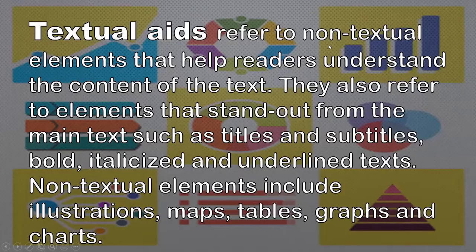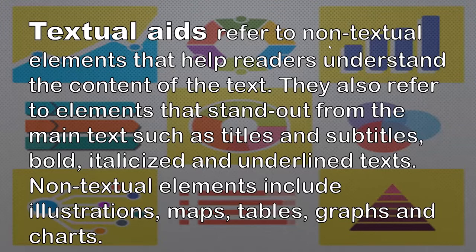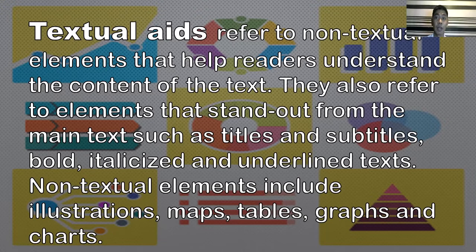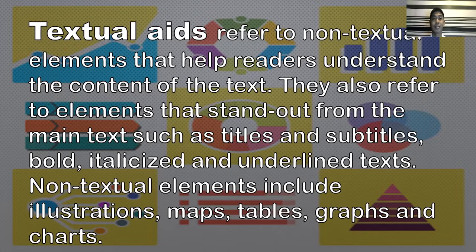Textual aids refer to non-textual elements that help readers understand the context of the text. They also refer to elements that stand out from the main text, such as titles and subtitles, bold, italicized, and underlined text. Non-textual elements include illustrations, maps, tables, graphs, and charts that we will be discussing later on.